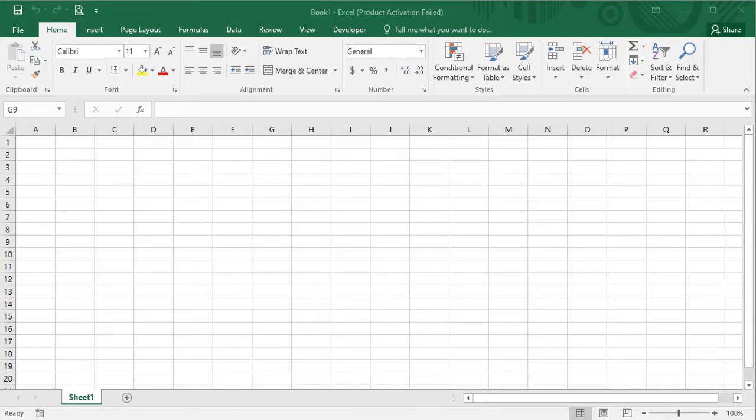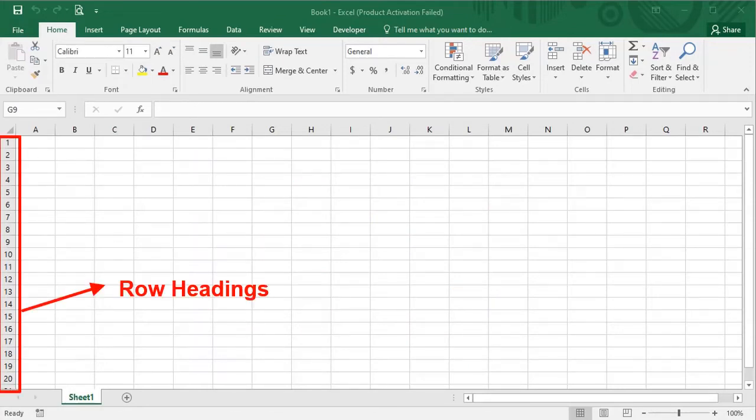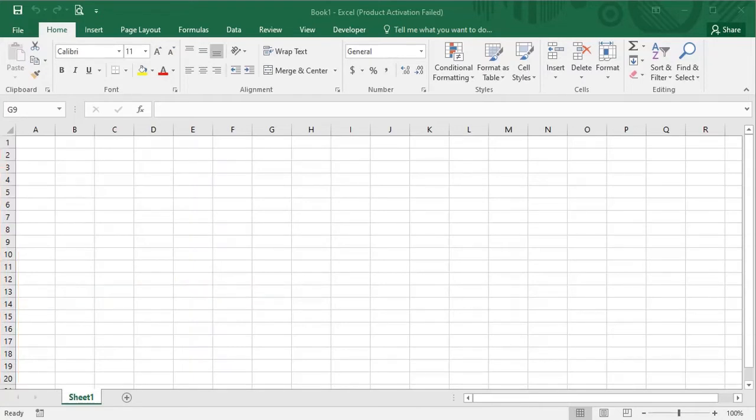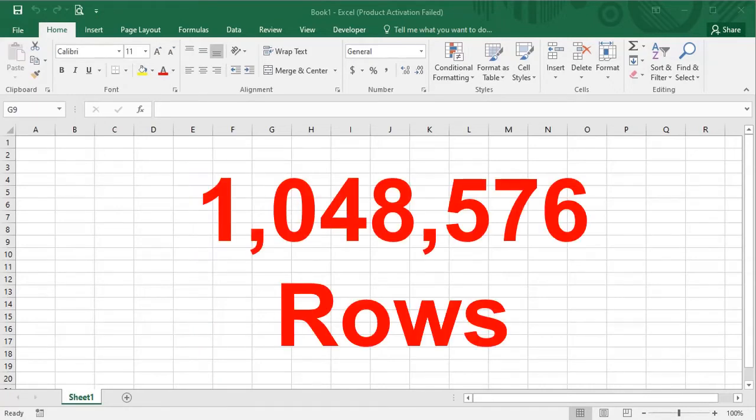On the left hand side, you see numbers. These are called row headings. You can add as many rows as you want. If you have a huge amount of data, then you can add more than 1 million rows.